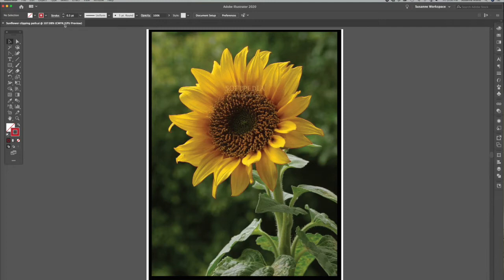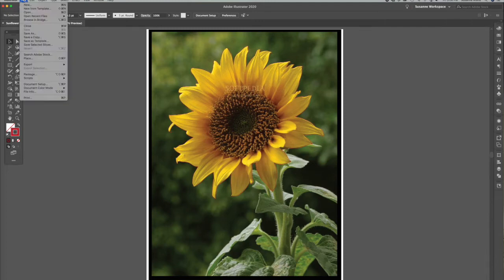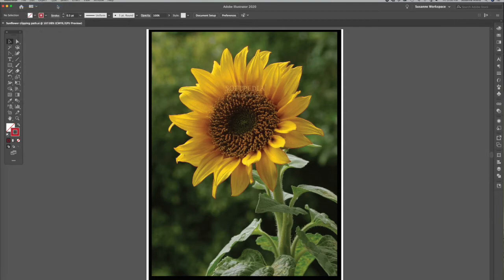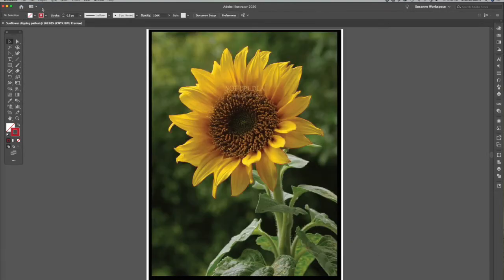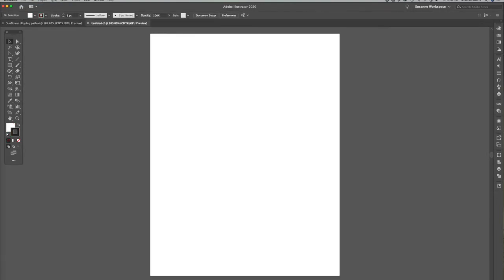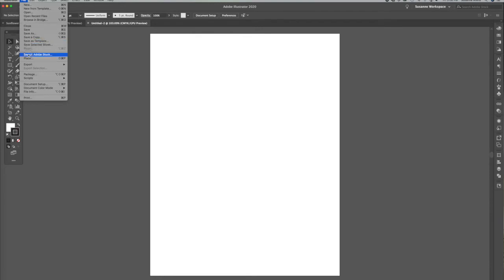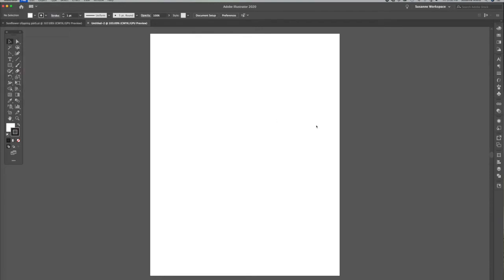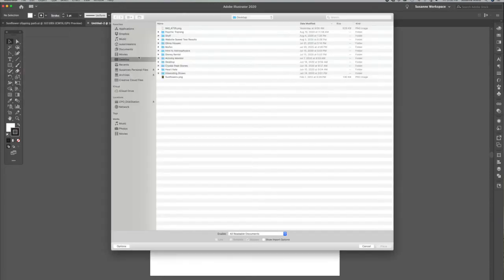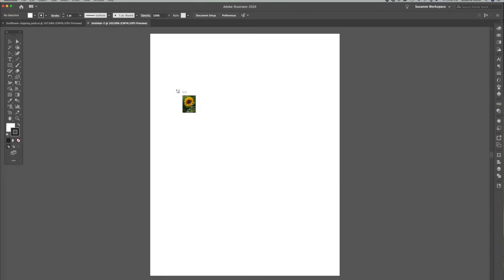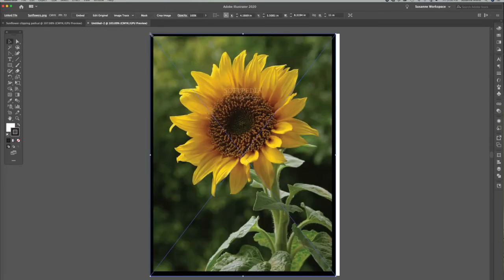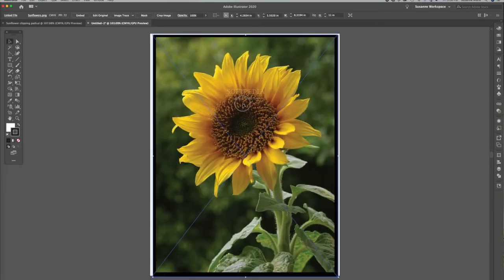Let's make a new page. Go to File > New or Command+N, eight and a half by eleven. Then go to Place, go to desktop where I put it, and place the sunflower here on the page.